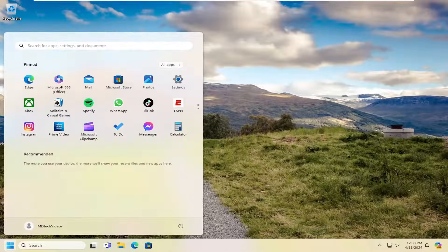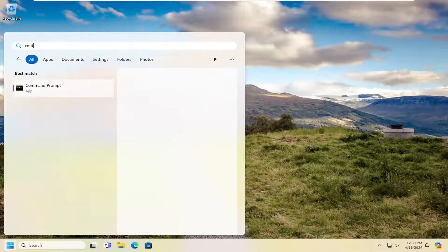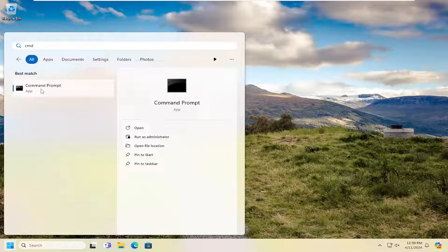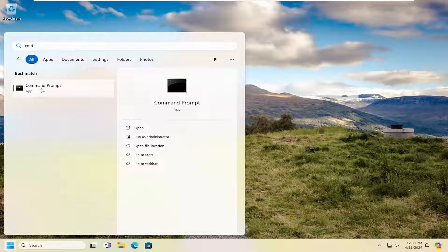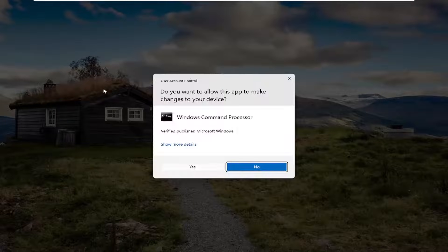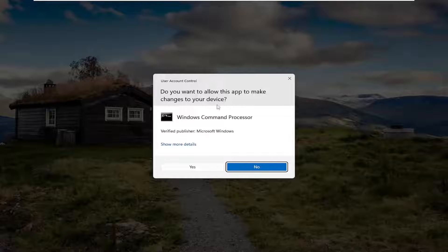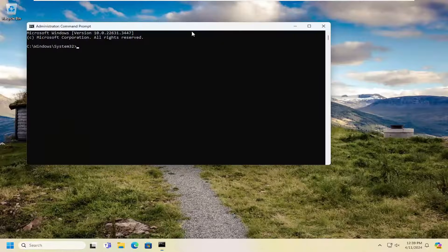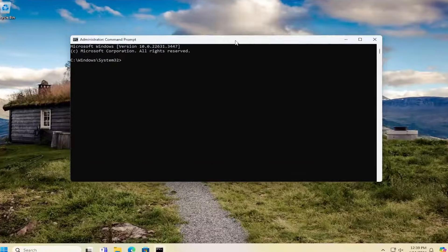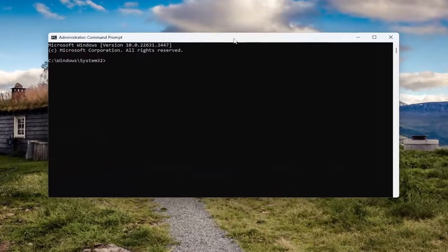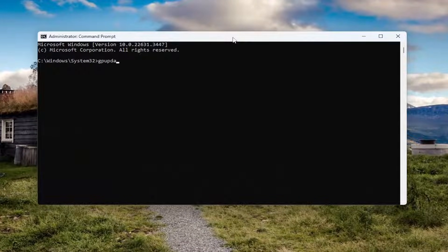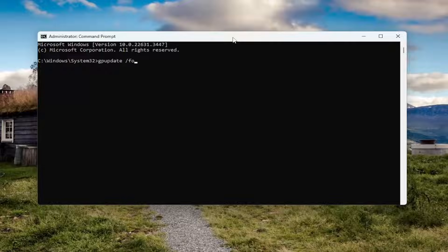Open up the search menu. Type in CMD. Best match, let's say command prompt. Right click on that and select run as administrator. If you receive a user account control prompt, select yes. And now you want to type in gpupdate space forward slash force exactly as you see on my screen and hit enter.